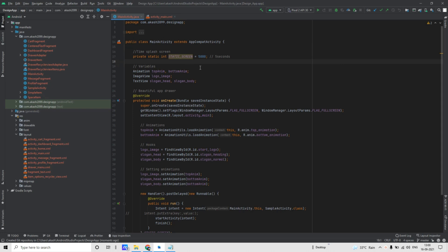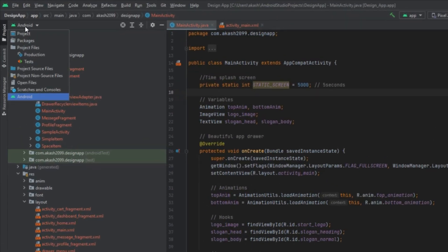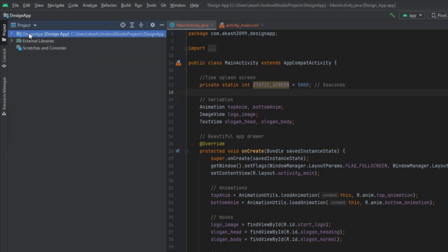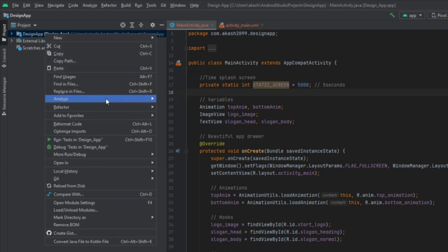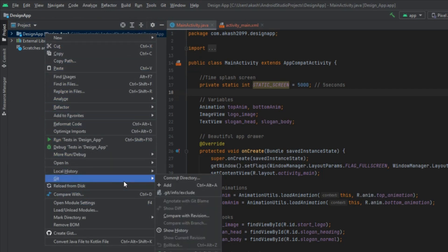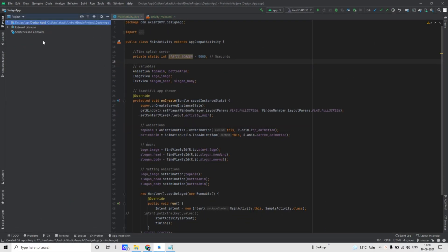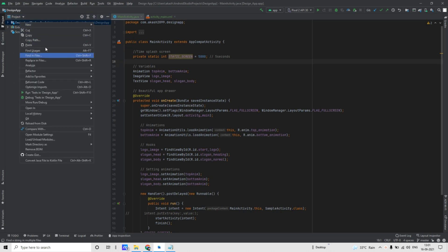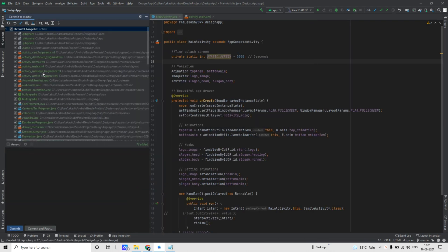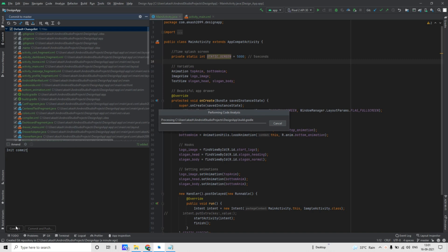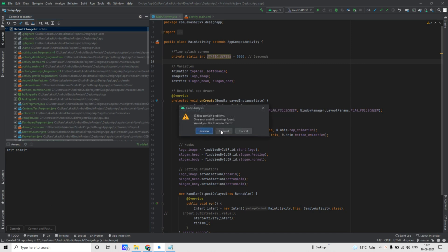Now to add these files to our local Git repository, first go to the Project view — it's by default in Android view. Go to Project view, then right click on your project directory and go to the Git option, then click on Add. It will turn all the files to green. After that you need to commit this directory. For that, right click on it, go to Git, and then click on Commit Directory. You can give any commit message — I will write 'initial commit' — then click on Commit.